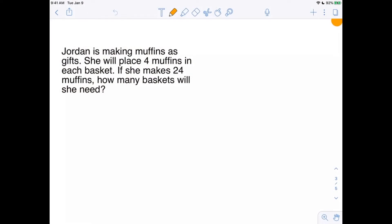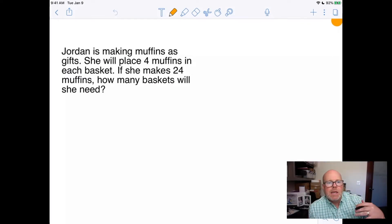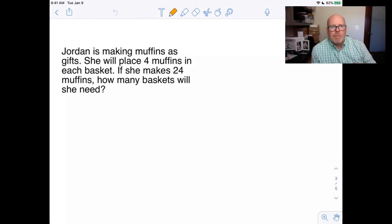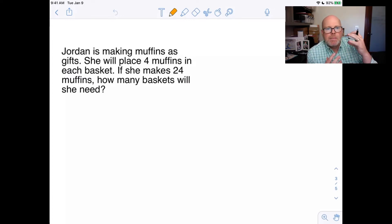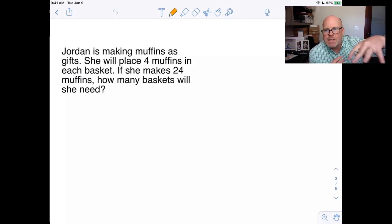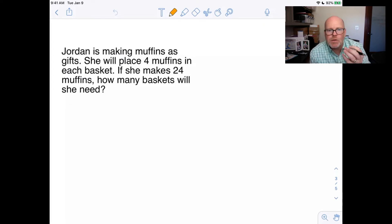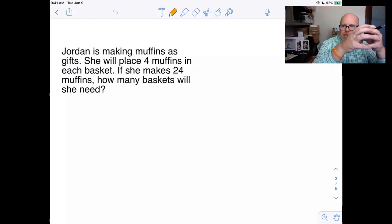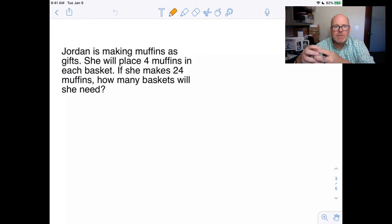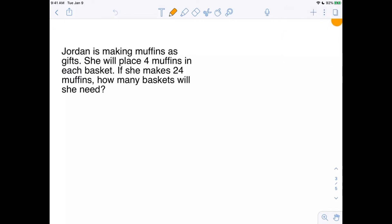The easiest way to tell you about it is to show you an example. So Jordan is making muffins, and she is going to place four muffins into each basket. Now if she makes 24 muffins, how many baskets will she need? She's got those 24 muffins and she's going to put them into piles of four because she's making gift baskets.